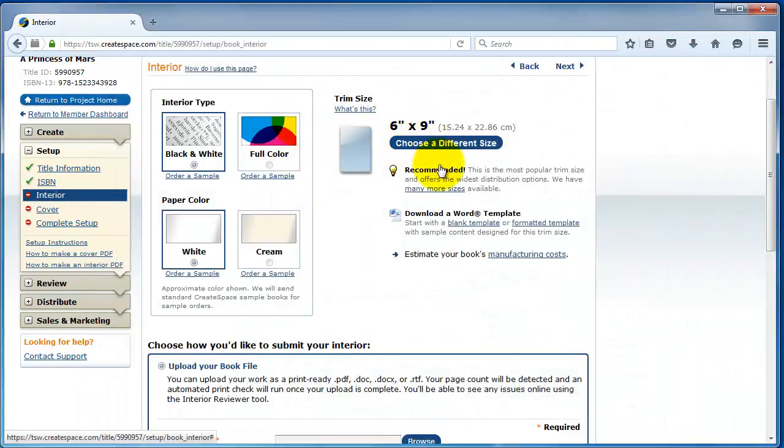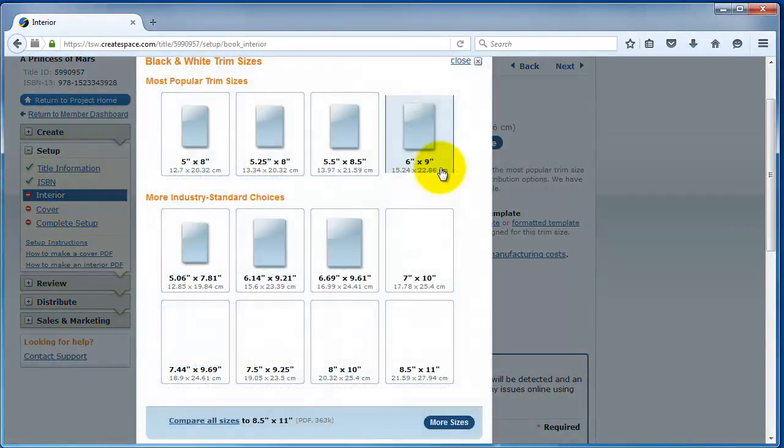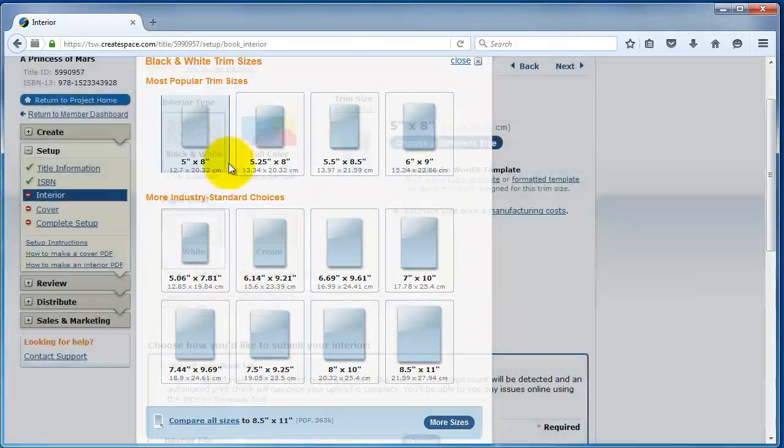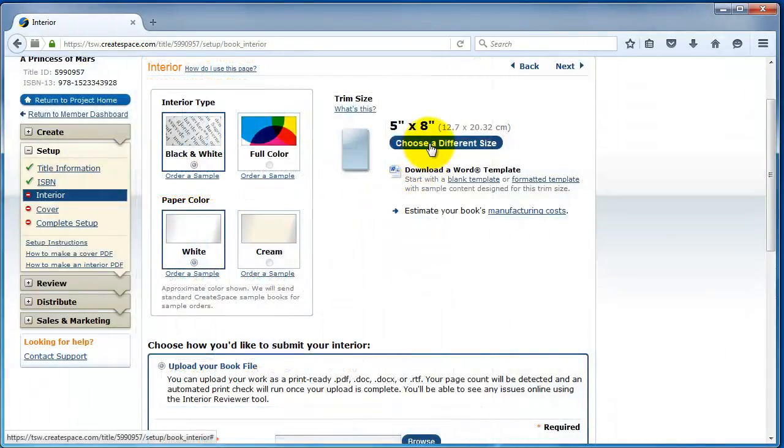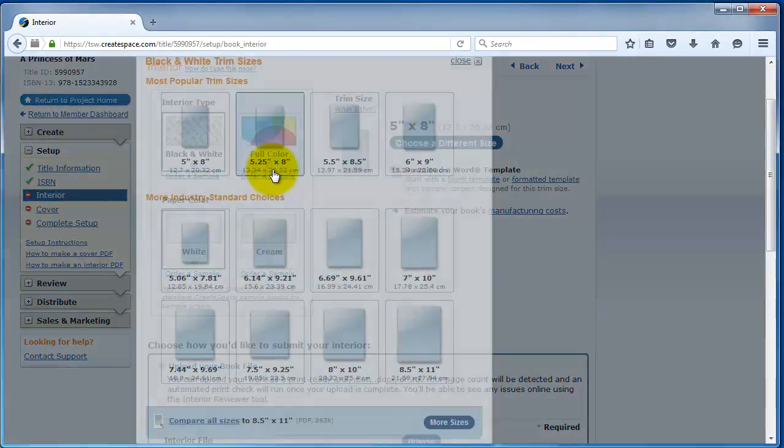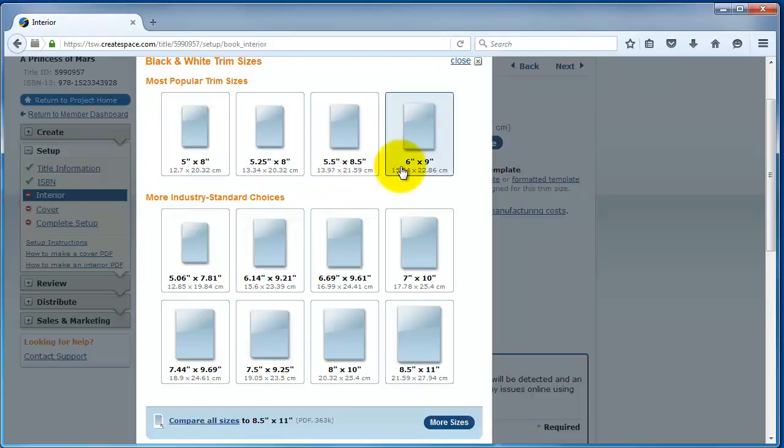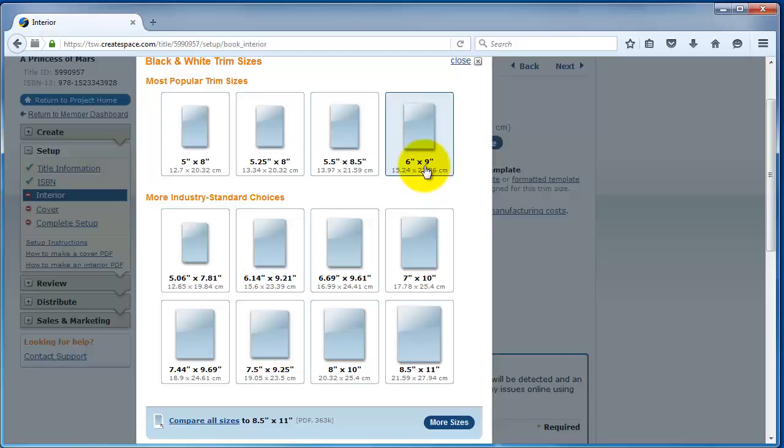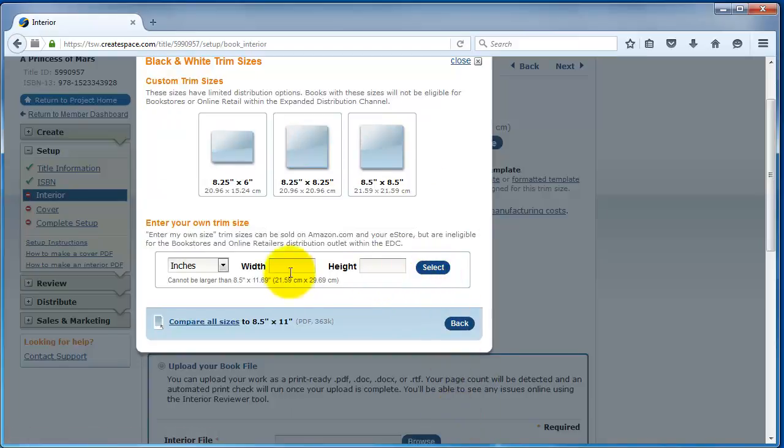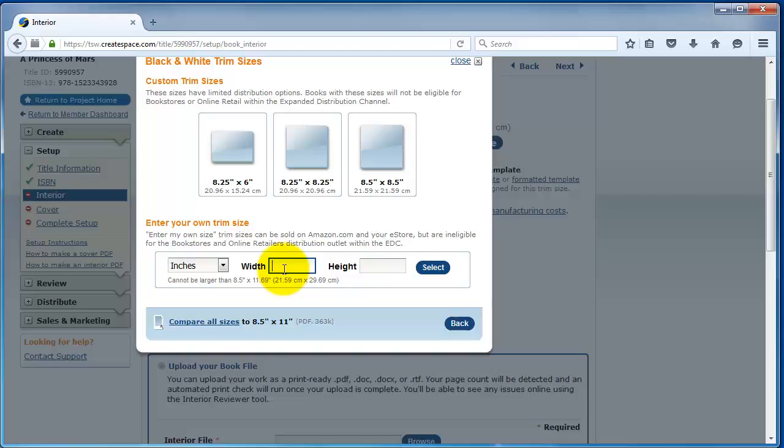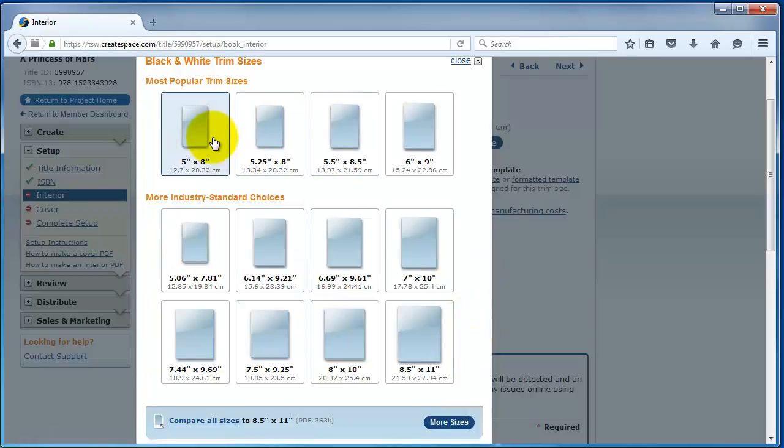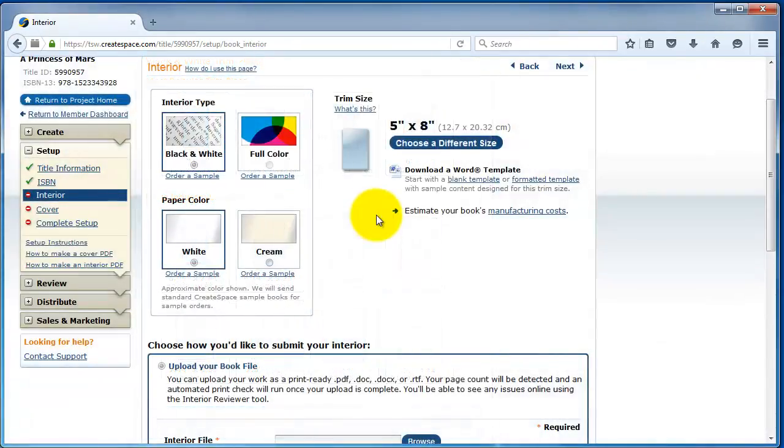This is my PDF print interior here. And what I'm going to do, I'm going to go to File, Properties, and then Description. And if I look down here, the page size, that's going to be the trim size that I want to select to CreateSpace. So, in this case, 5 by 8 inches. And if you also, if you want to check the number of pages, it's 265 in this case. So, I'm going to need to go ahead and choose a different size. I'm going to select 5 by 8.